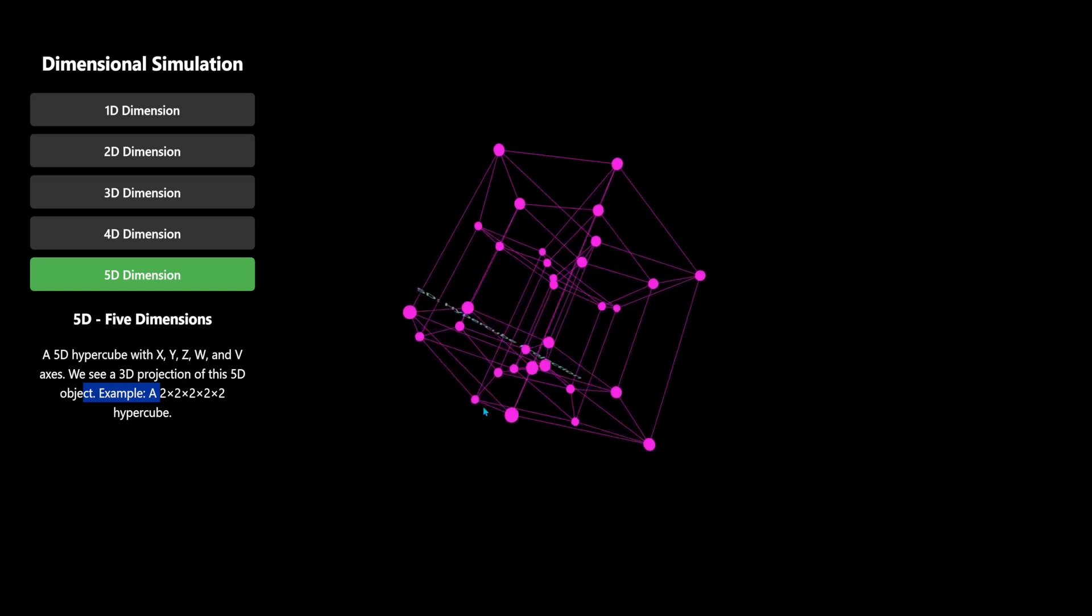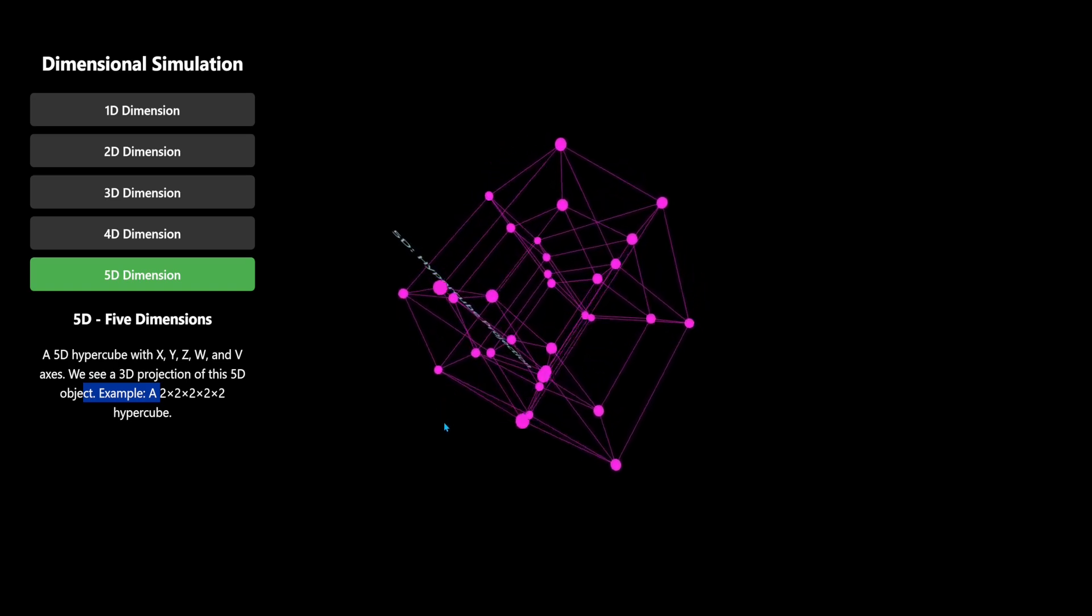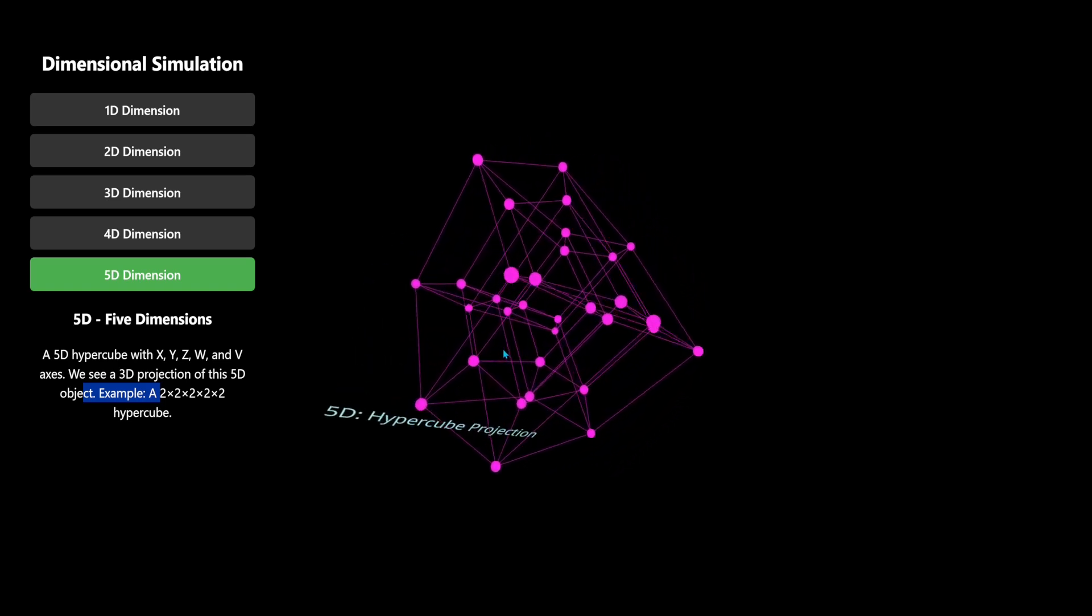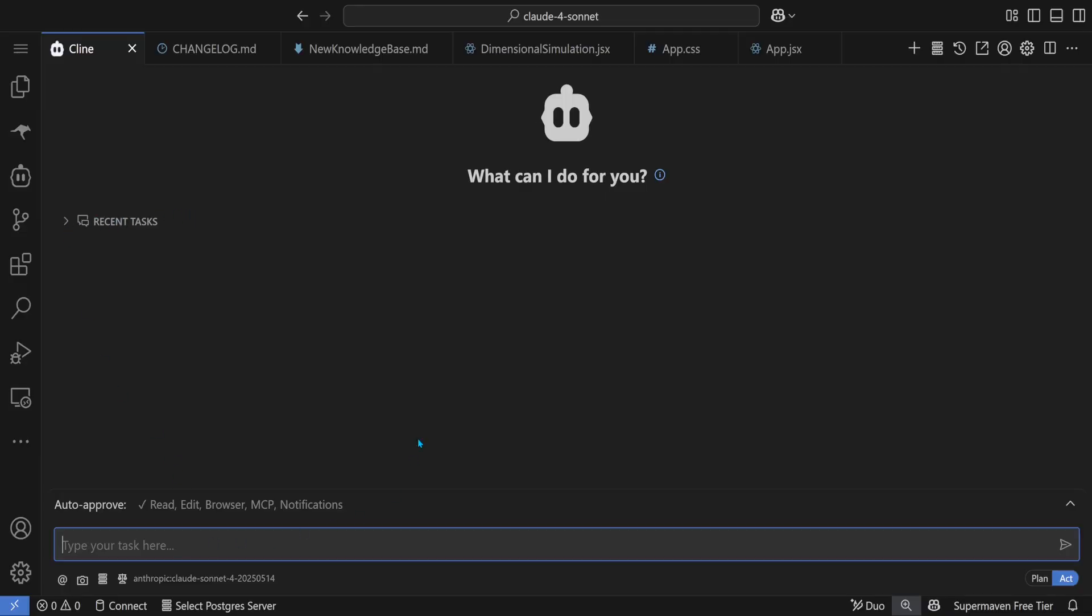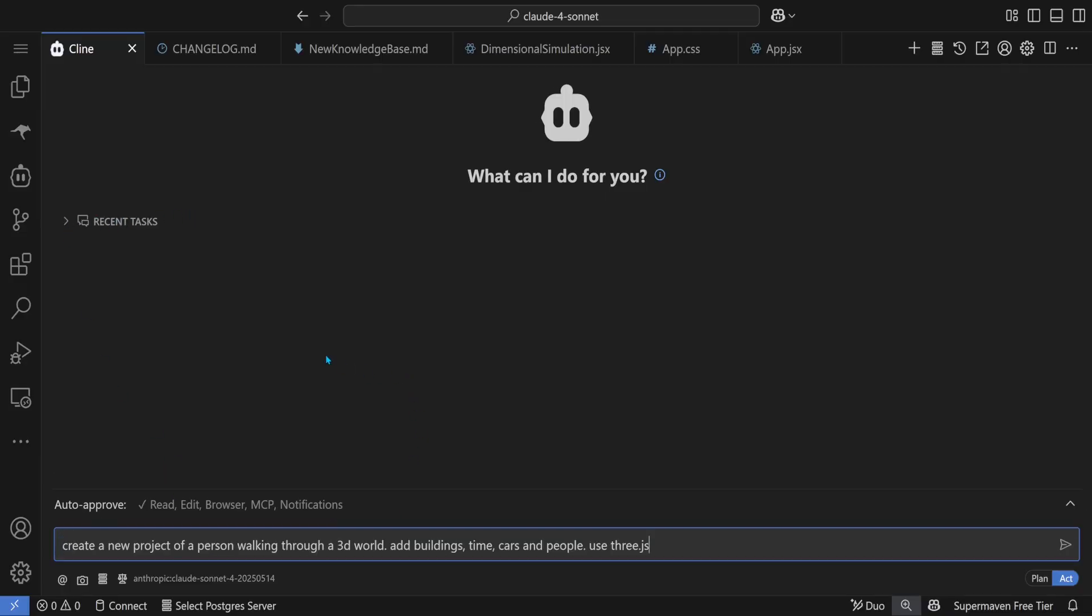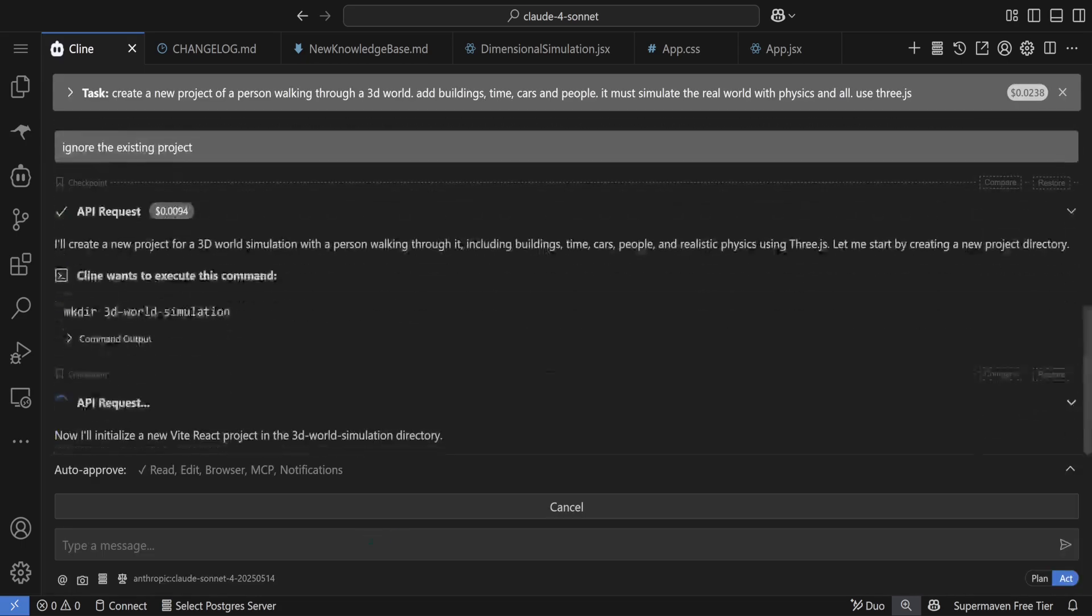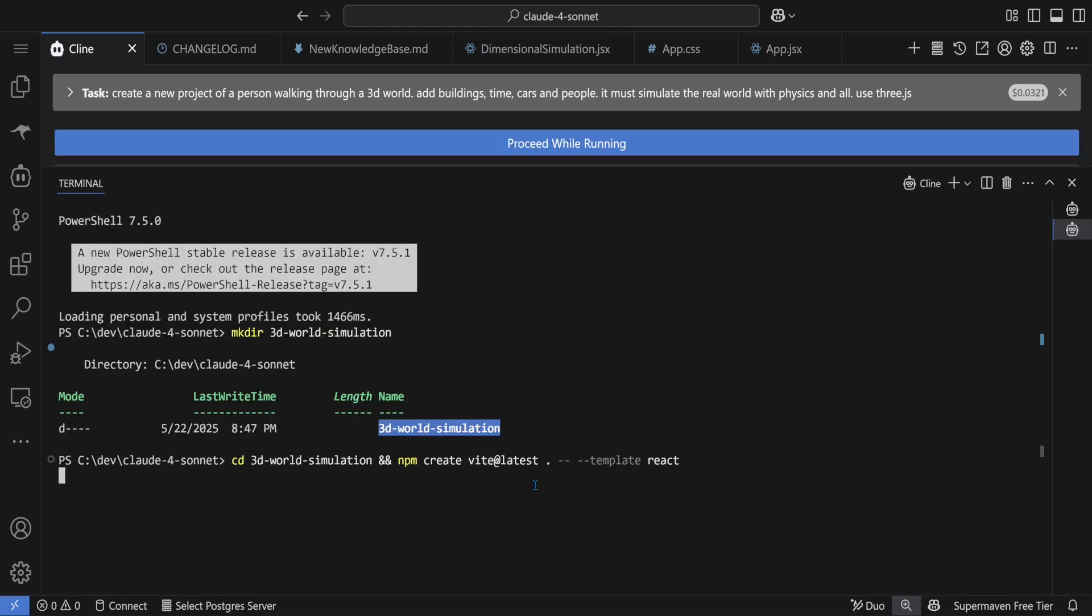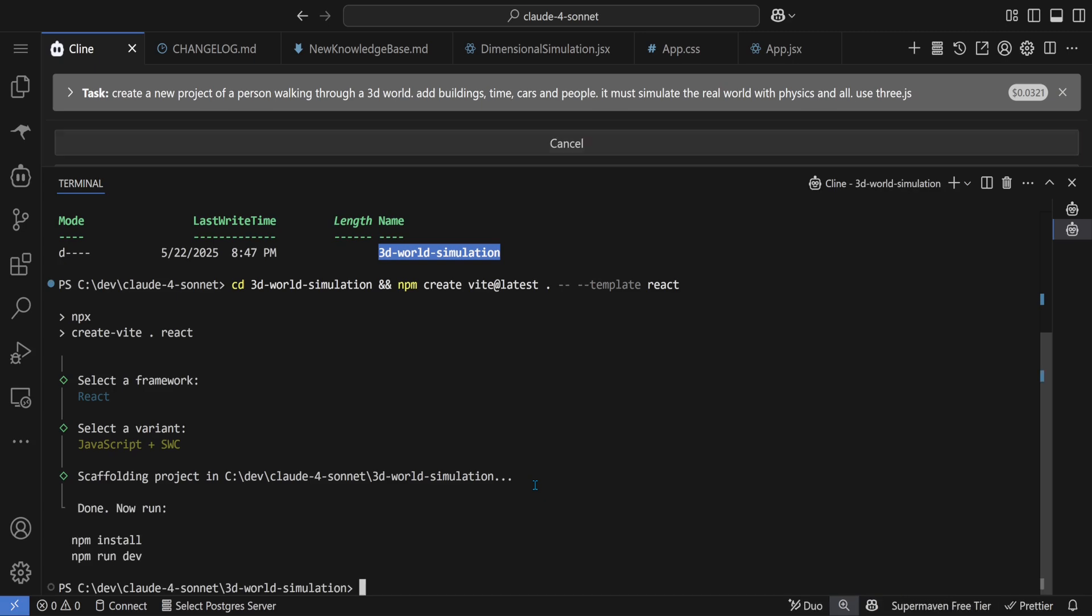Okay, now let's create a new project of a person walking through a 3D space. It must add buildings, time, cars and people. Let's see it attempt this one. I remember in the old days, a few years ago when they struggled to just set up a simple React application. Now look at them.